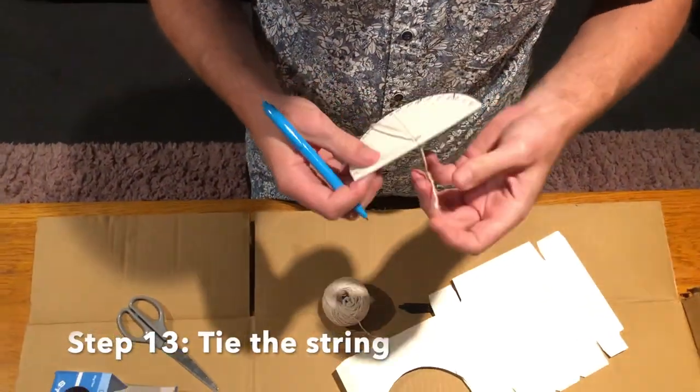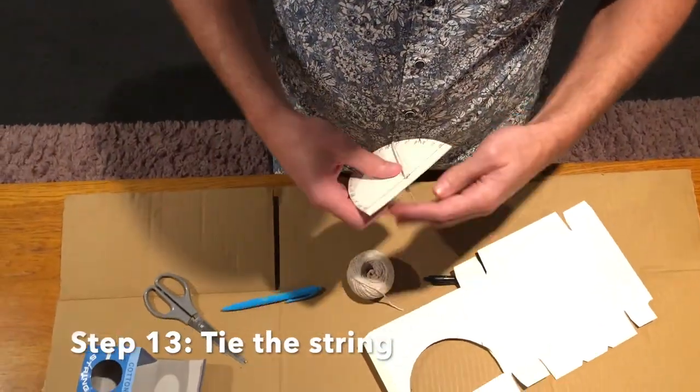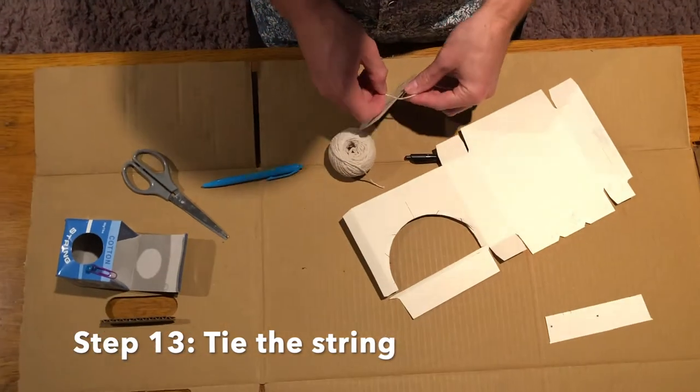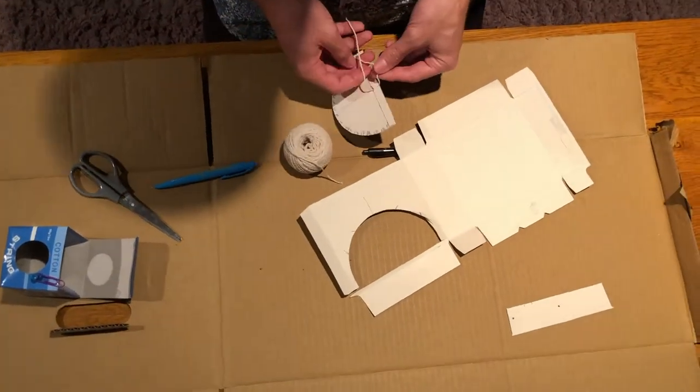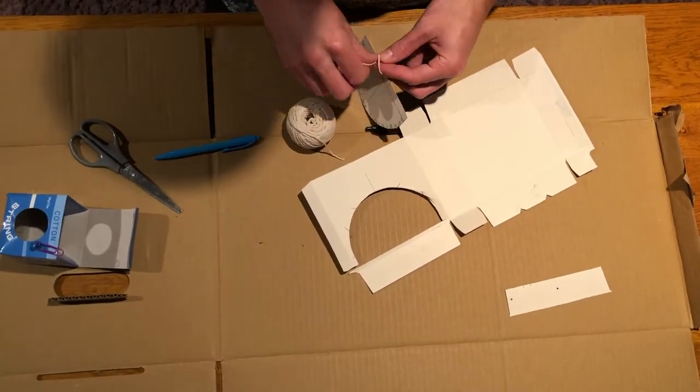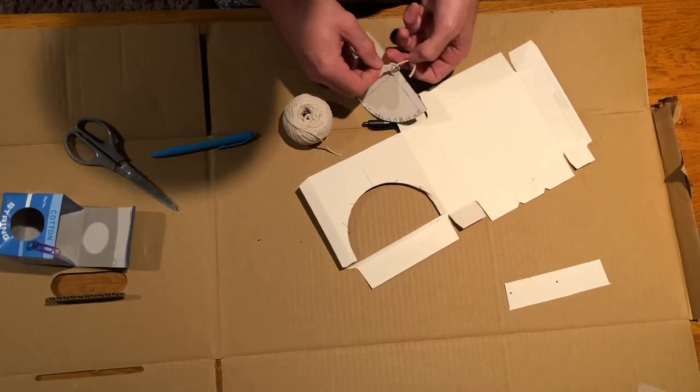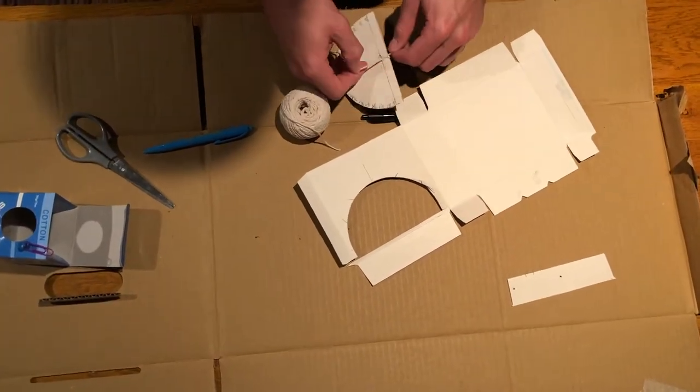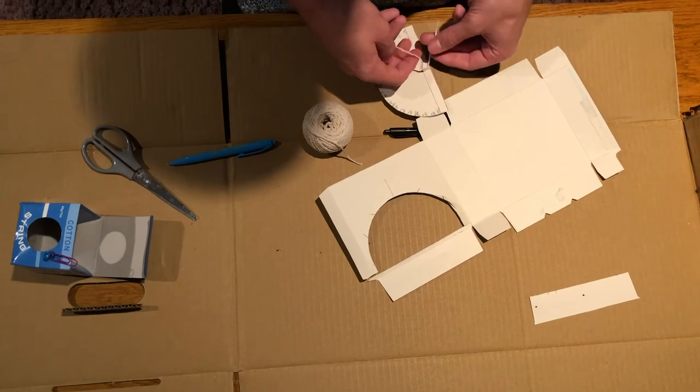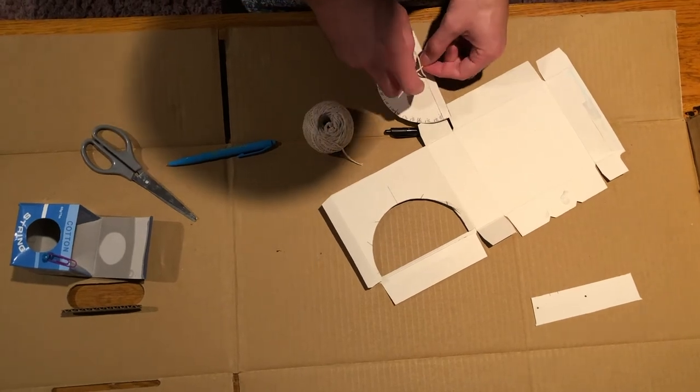You can use your pen to help push the string through the hole. I've used a double knot here to secure the string.